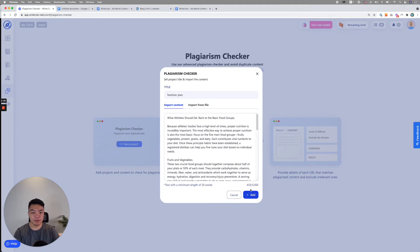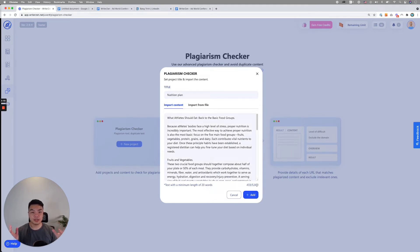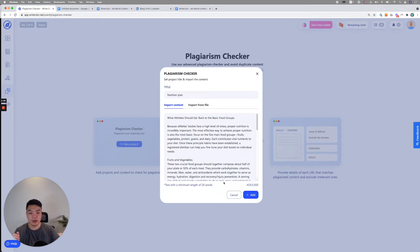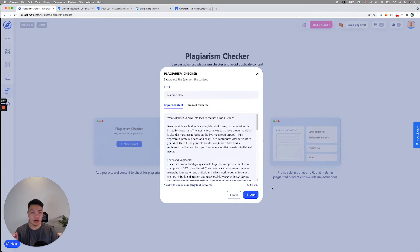There's a maximum input depending on your plan. You will have a maximum input text and also minimum length. So minimum length is about 20 words and the maximum is about 5000 words.